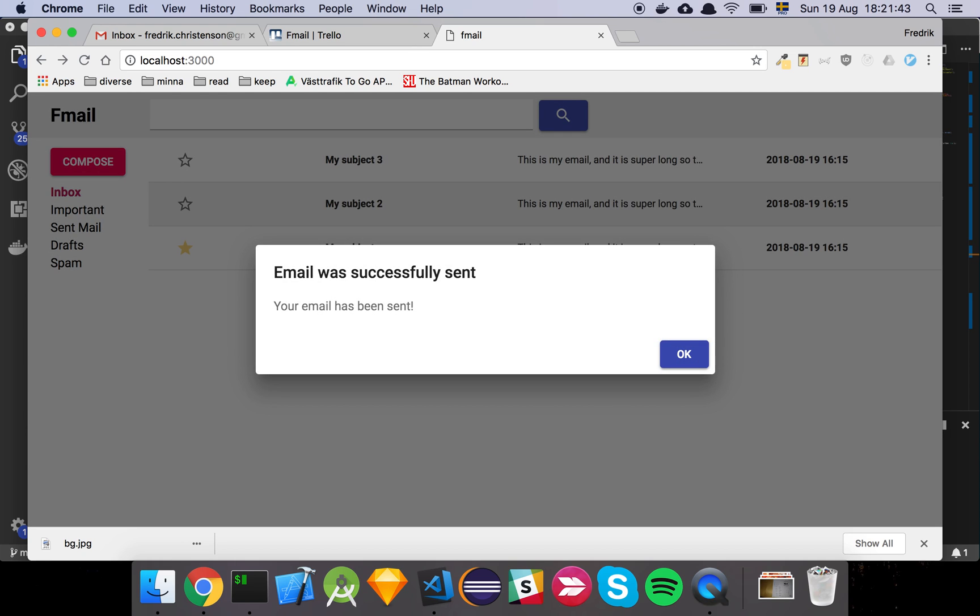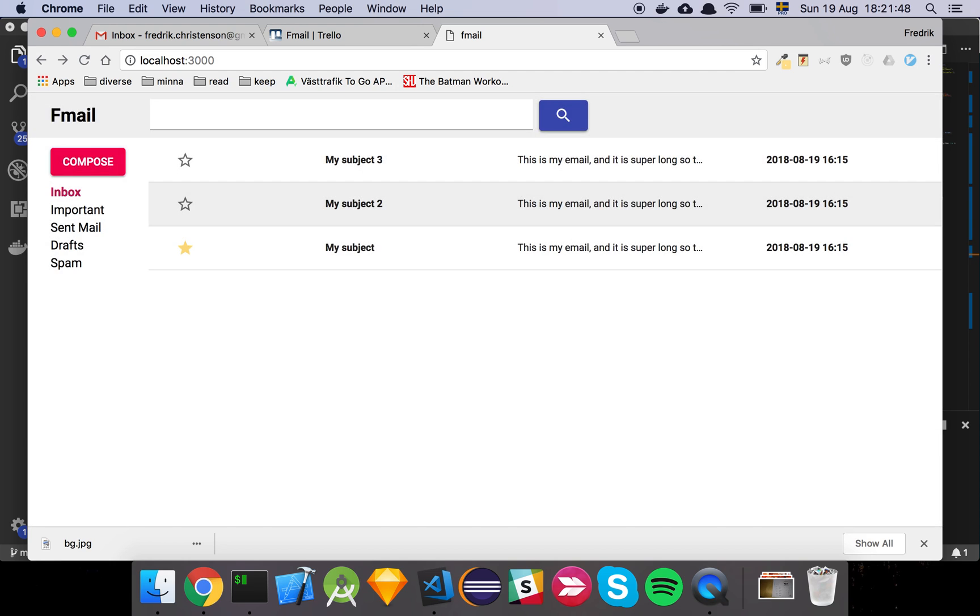If we hit send, we get the successful send dialog that tells us hey, our email was just sent, but this is of course just faked on the server.